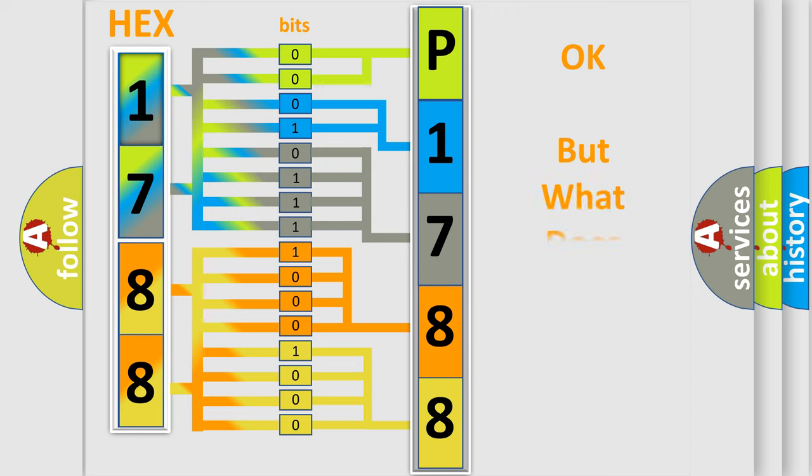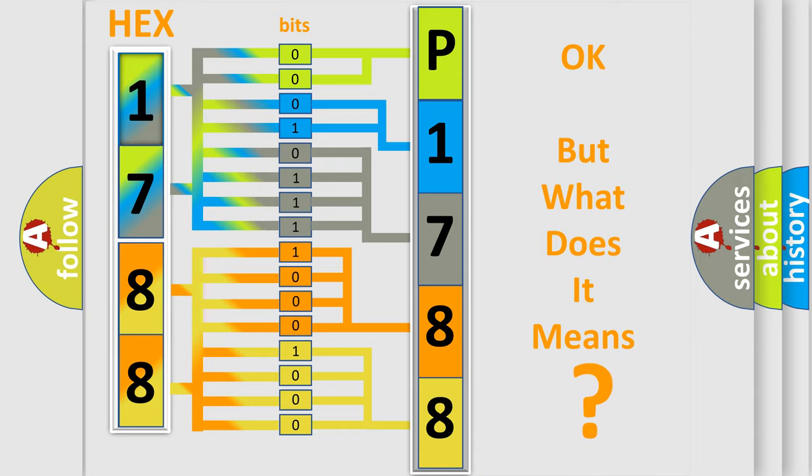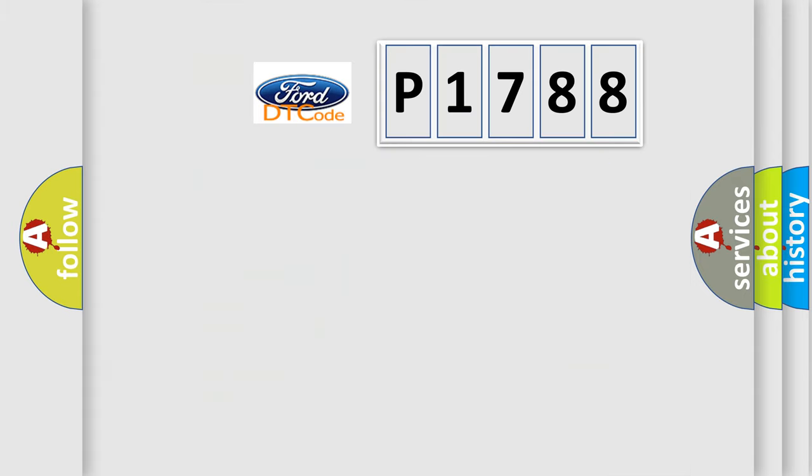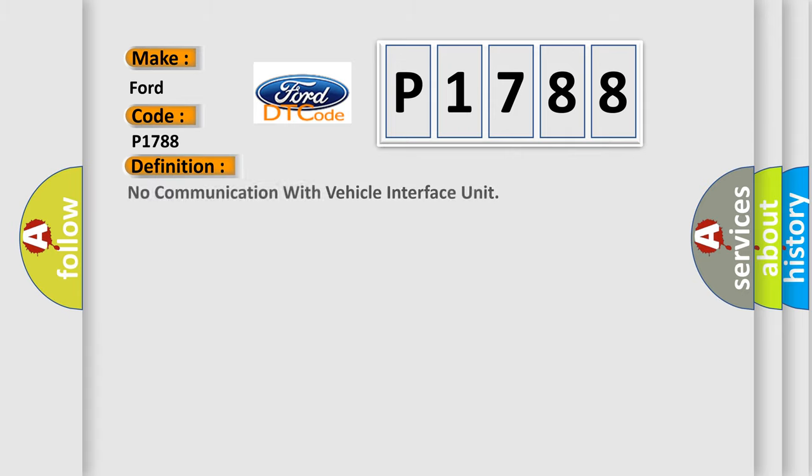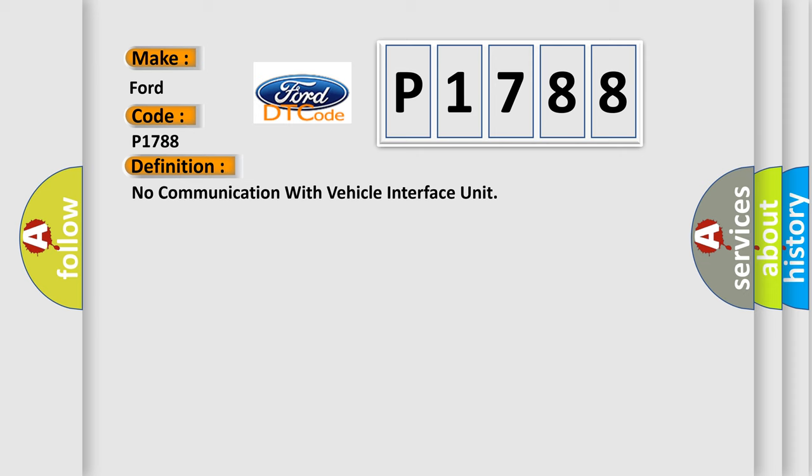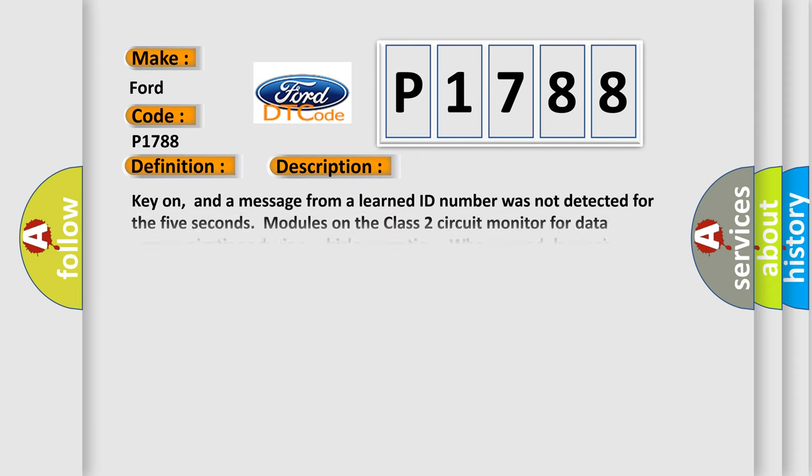The number itself does not make sense if we cannot assign information about what it actually expresses. So, what does the diagnostic trouble code P1788 interpret specifically for Infinity car manufacturers? The basic definition is: No communication with vehicle interface unit. And now this is a short description of this DTC code.